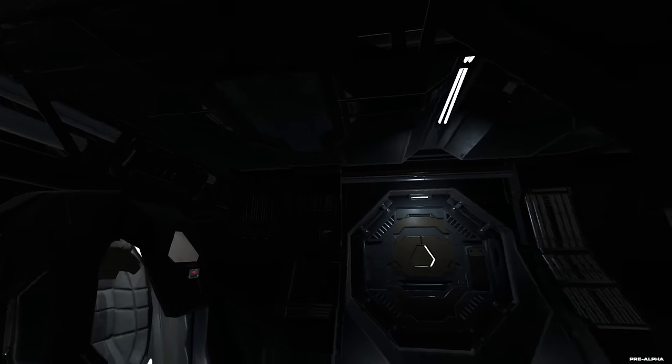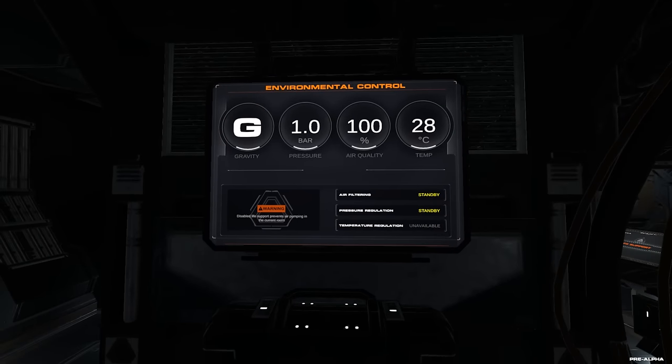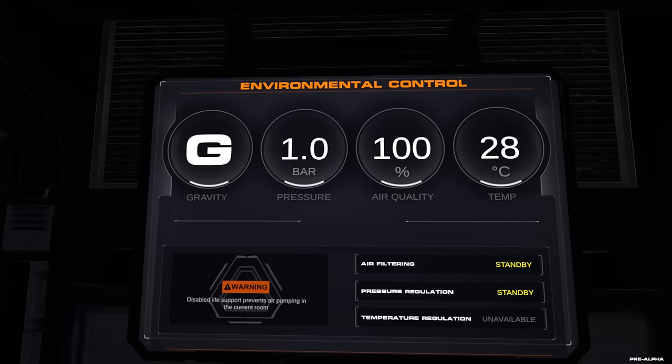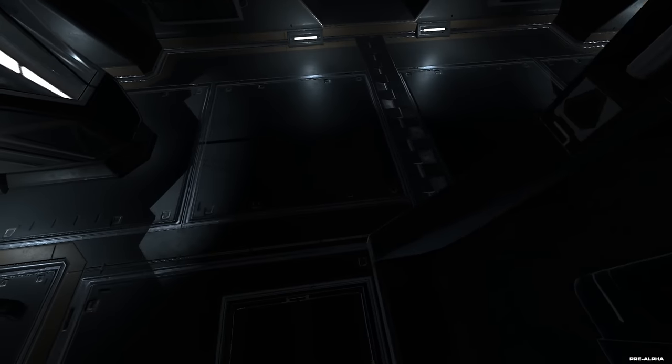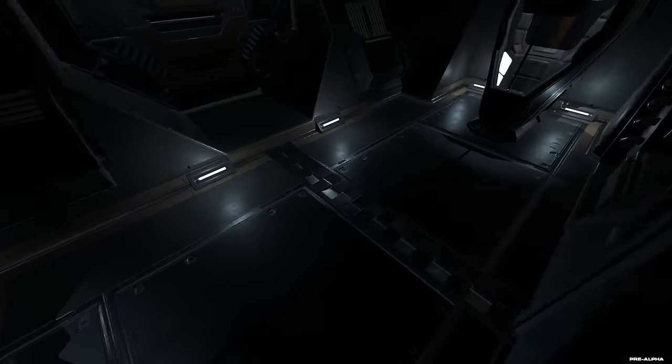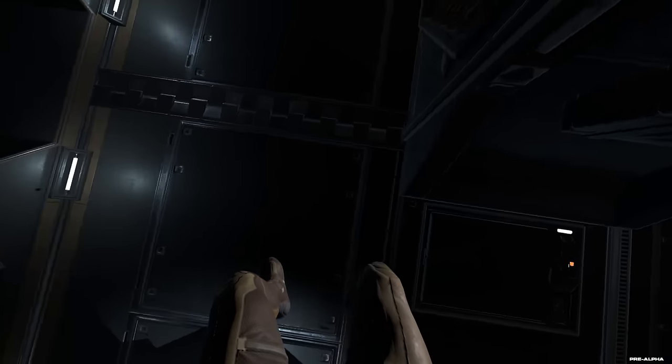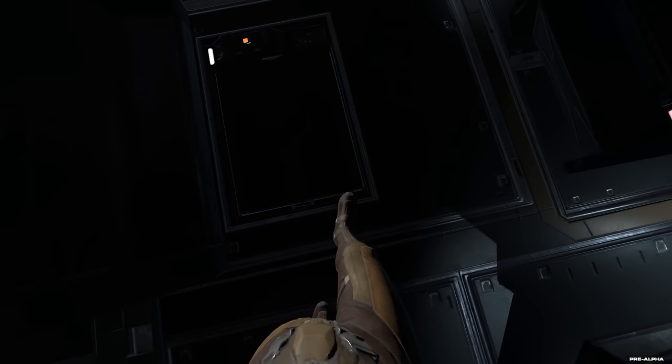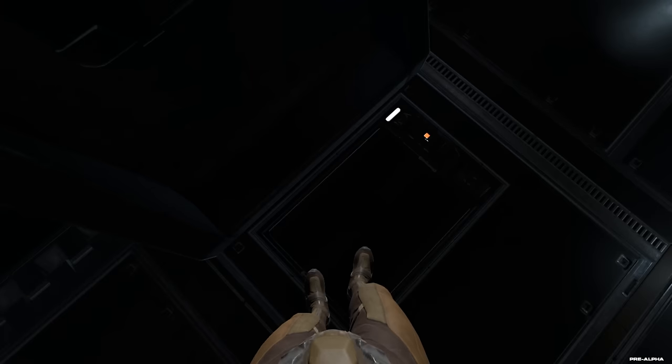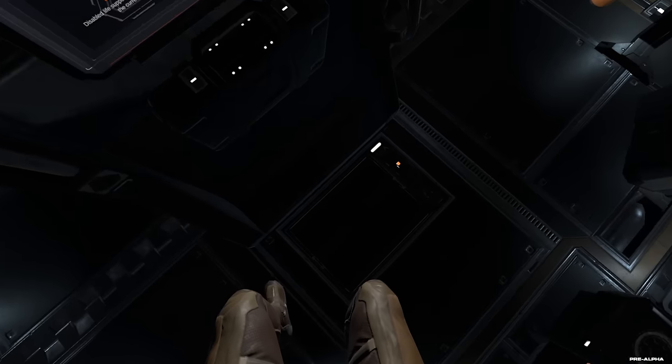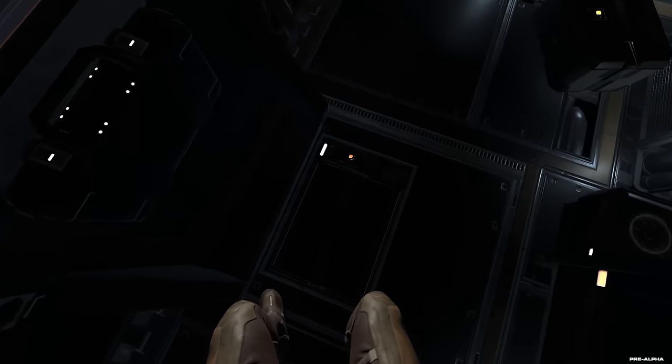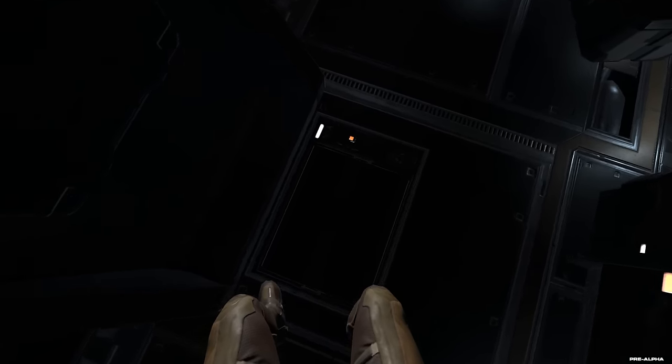Und hier sehen wir jetzt unseren Statusbildschirm von unserem Modul, in dem wir uns hier gerade befinden. Und zwar sehen wir da zum einen die Schwerkraft, also wir sehen Schwerkraft ist aktiv, wir können hier auch rumlaufen, wir können auch springen. Wir sehen auch unseren eigenen Körper, wir können auf unsere Füße gucken, das ist auch sehr schön.